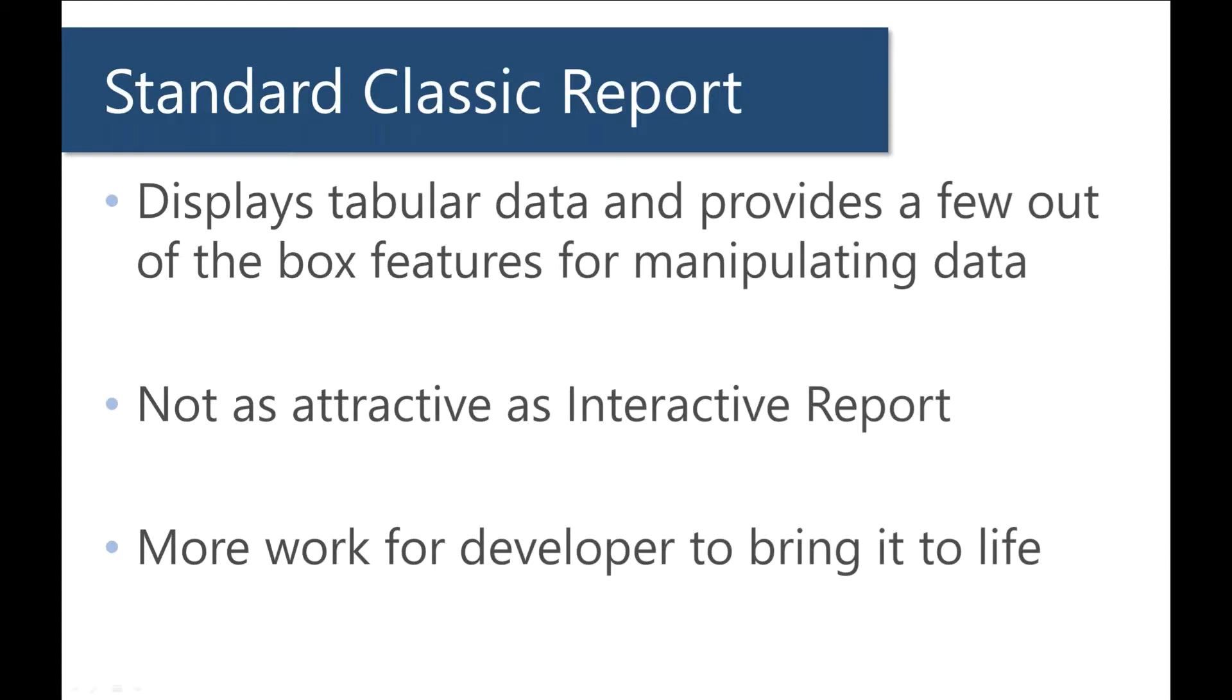So what's up with the standard classic report? I'm sure you've made one. It's just a basic way of displaying tabular data and it has a few out-of-the-box features that we can use such as sorting and some other ways of customizing how things are displayed.